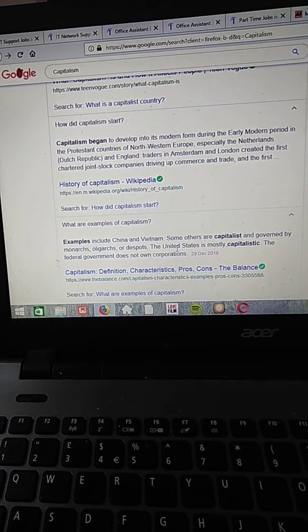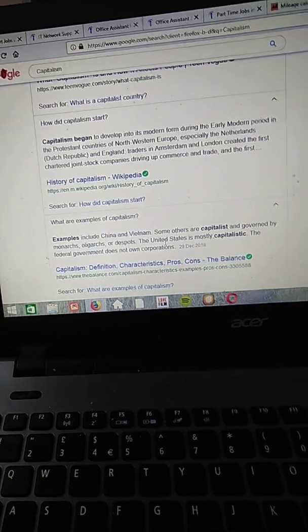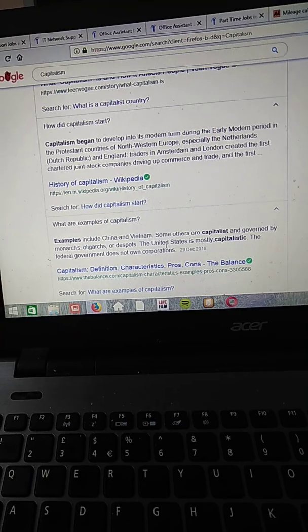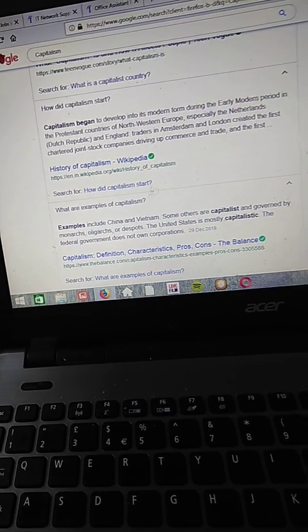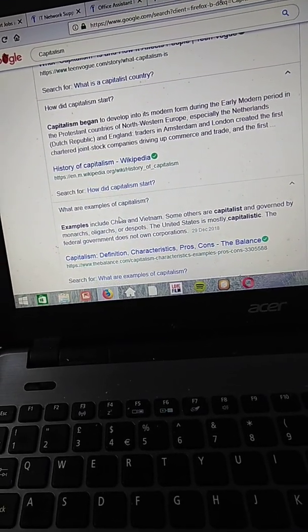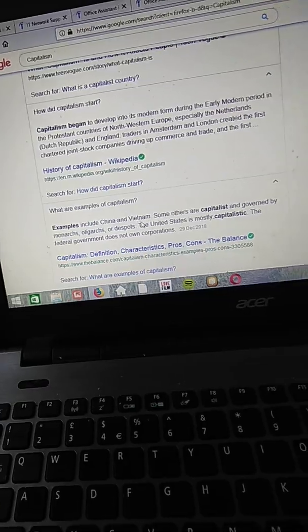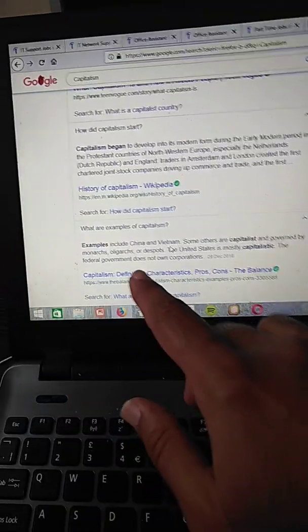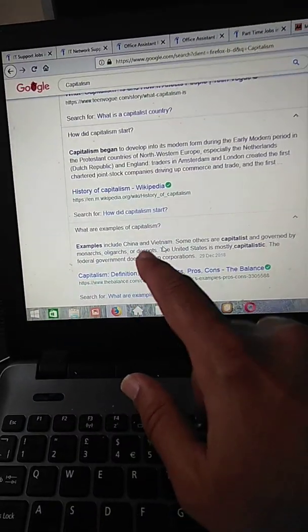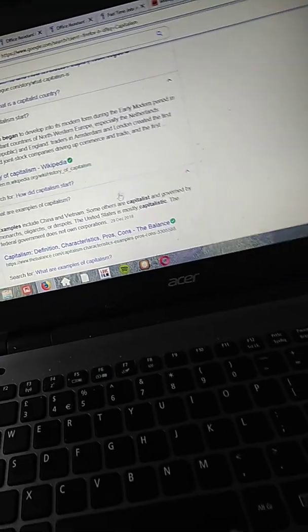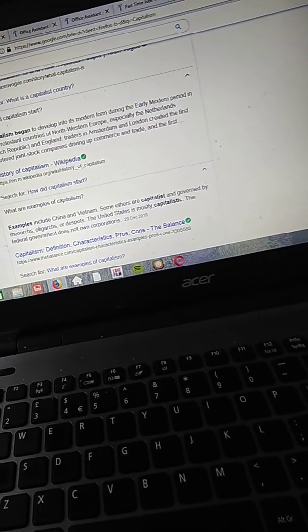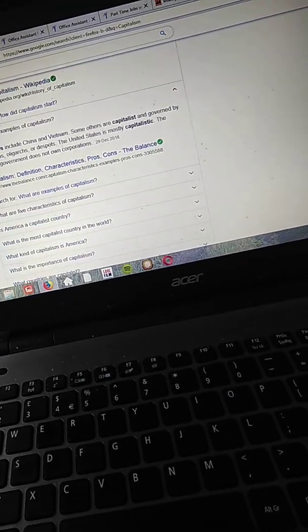And United States of America is mostly capitalistic. So I don't know about China or Vietnam here, they have said maybe in some aspects because I actually thought that in China there was communism. So you'll see that in later videos.